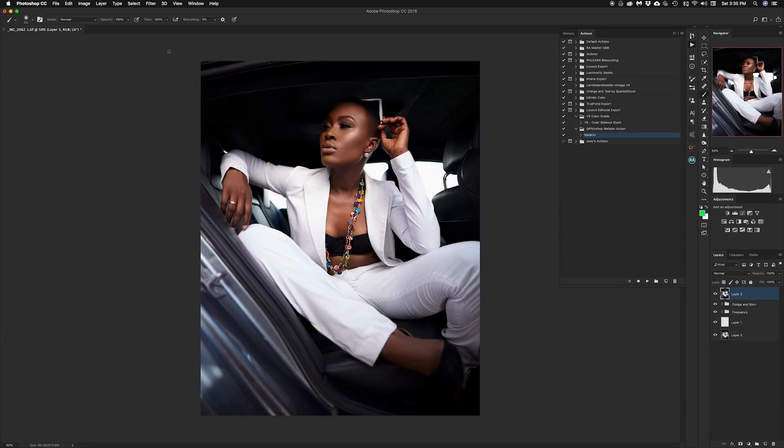Hey guys, welcome to a new video here on Flow Shop. My name is Joseph. In today's video I'm going to be showing you how I color grade my images using gradient maps. I use a variety of tools inside of Photoshop — there are so many ways of doing the same thing, but depending on my mood I use color balance, curves, or luminosity masks. Today we're going to be dealing with gradient maps.